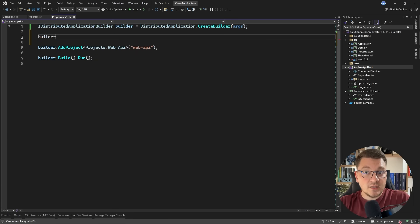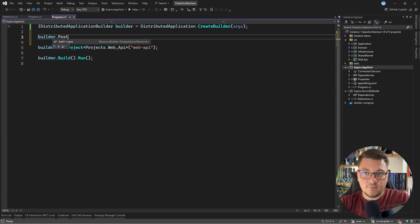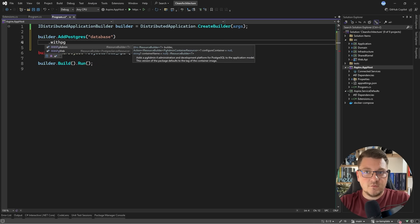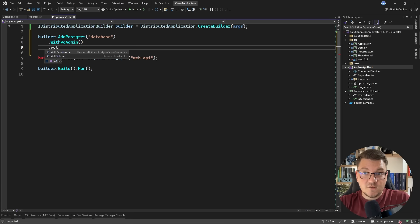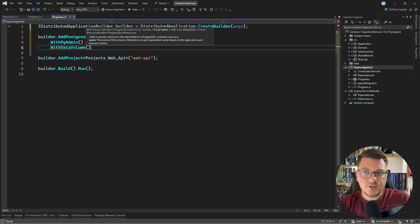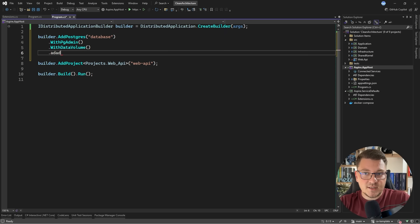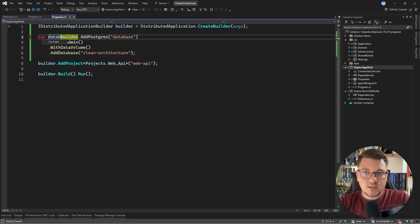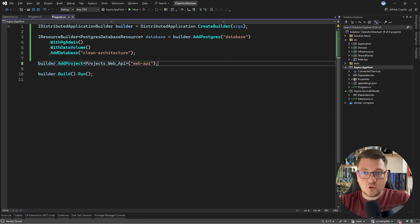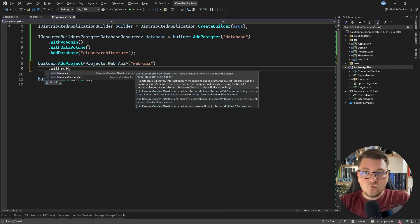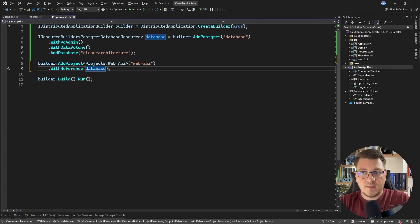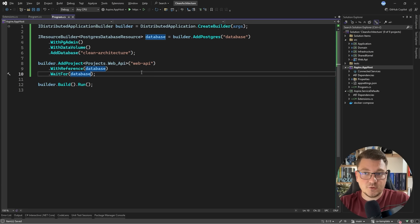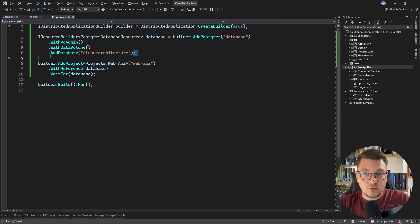Back in the app host project, you'll now find that we have some new extension methods. For example, I can add a Postgres database by calling add Postgres. I need to give my resource a name — I'm going to call it just database. Then you can configure pgadmin if you want to have a management UI for your database. I also want to give my resource a volume so that the data persists between application starts, so I can say with data volume. And then you can also add an actual database instance inside of the Postgres container. I'm going to say add database and call it clean architecture, because this is what I'm already using with my Docker Compose setup. So let's store this inside of a variable, and you'll see that this is a resource builder for a Postgres database resource. I can go to my project setup for the web API and say with reference and pass in the database reference. I can also say wait for, and this is going to prevent my application from starting until the database resource is ready — both the Postgres instance as well as the actual database instance within Postgres.